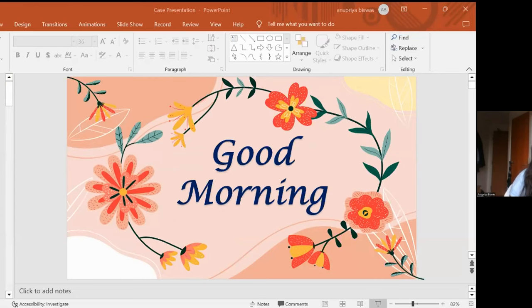I'm working at Royal Free Hospital, Hampstead, London. Today I'm going to talk about mixed germ cell tumor, and I've given it the title: 'A Complicated Tale of an 11-Year-Old Female.'